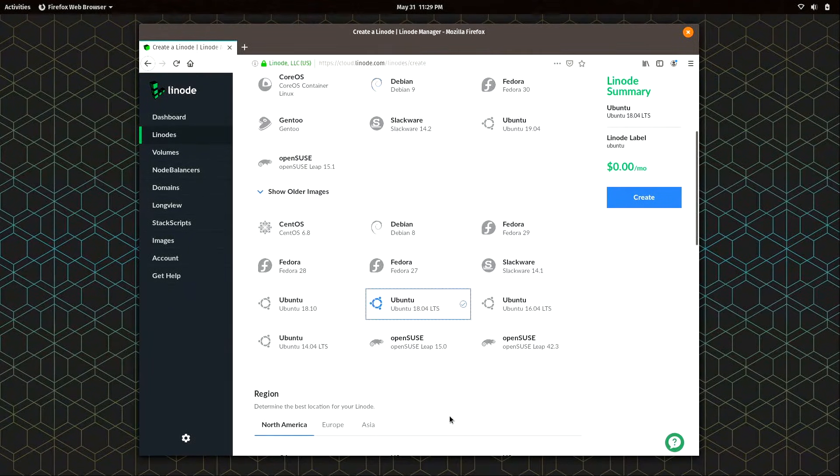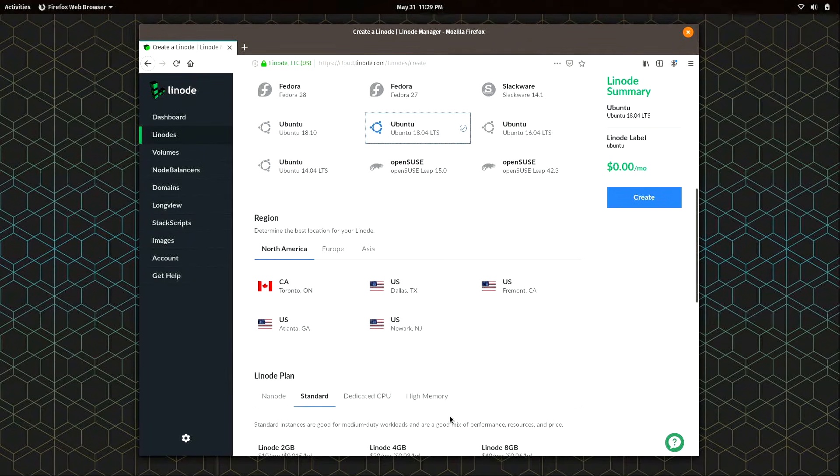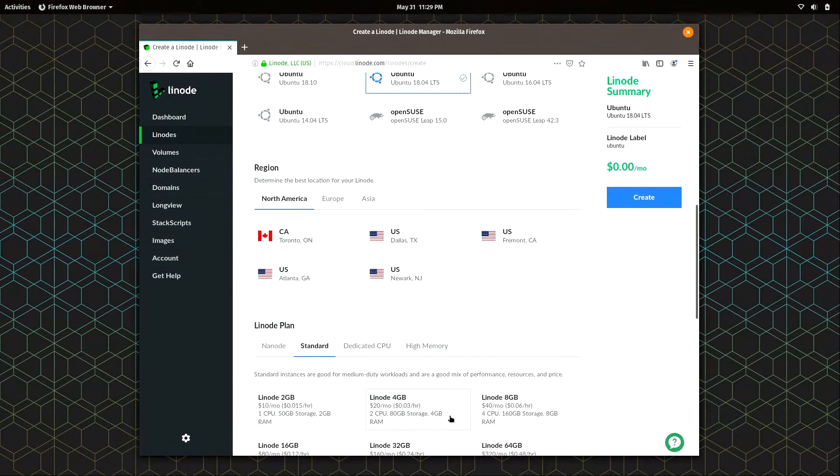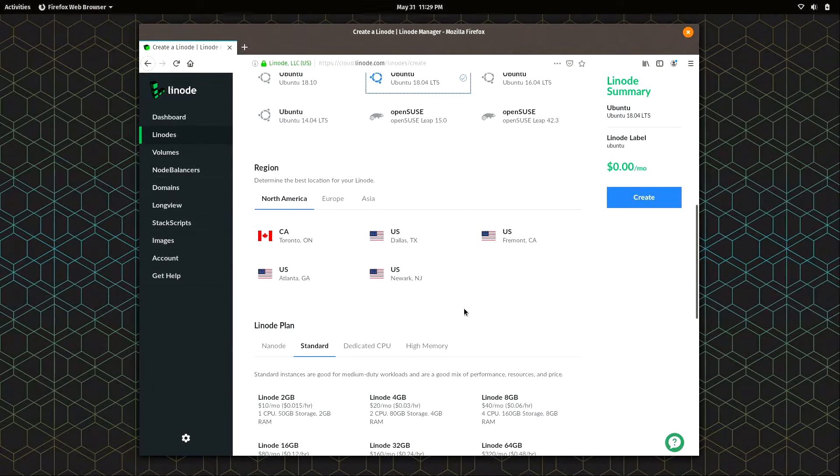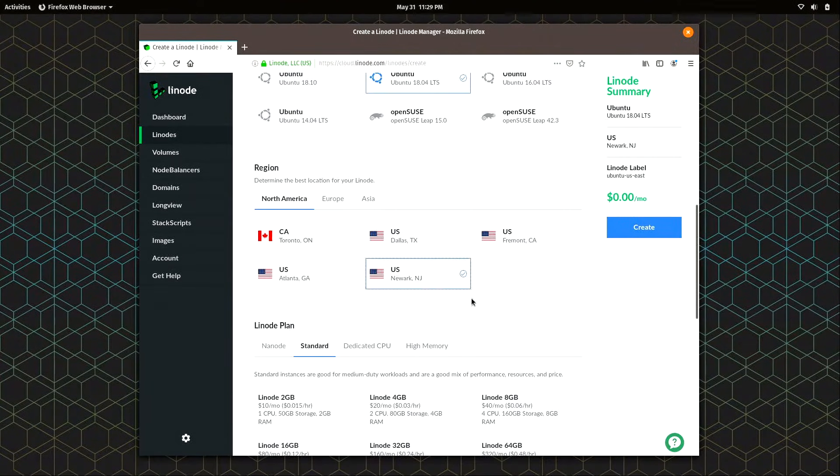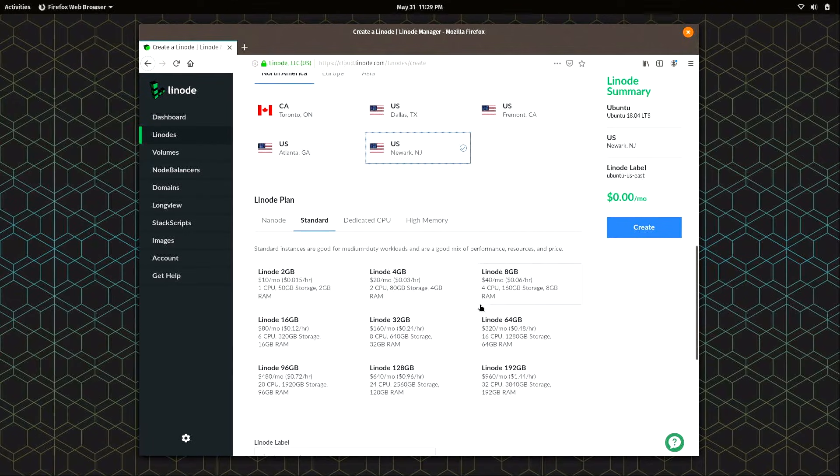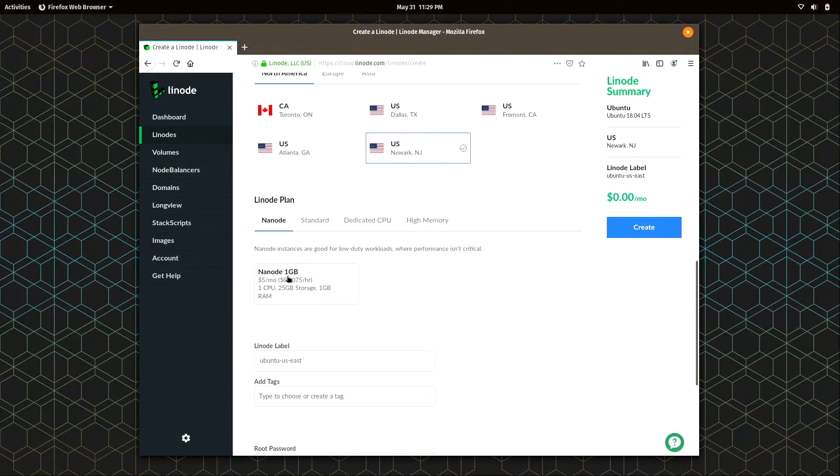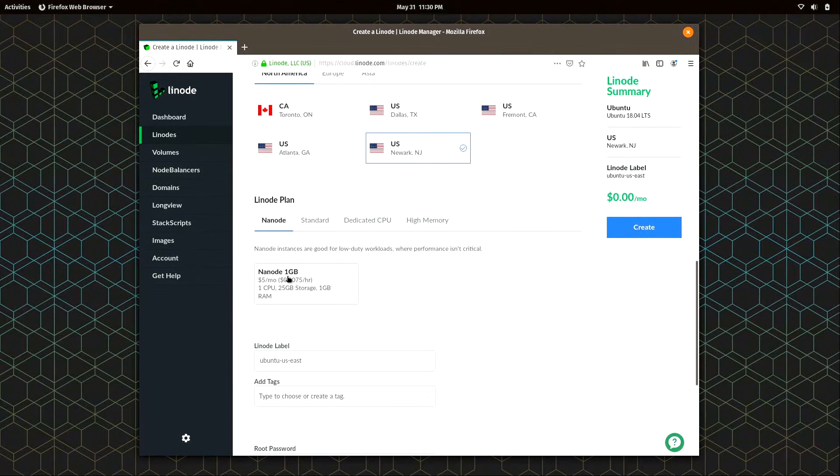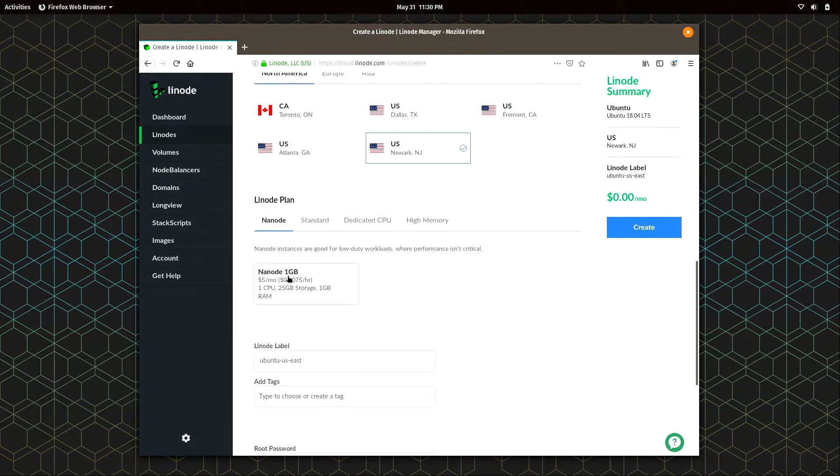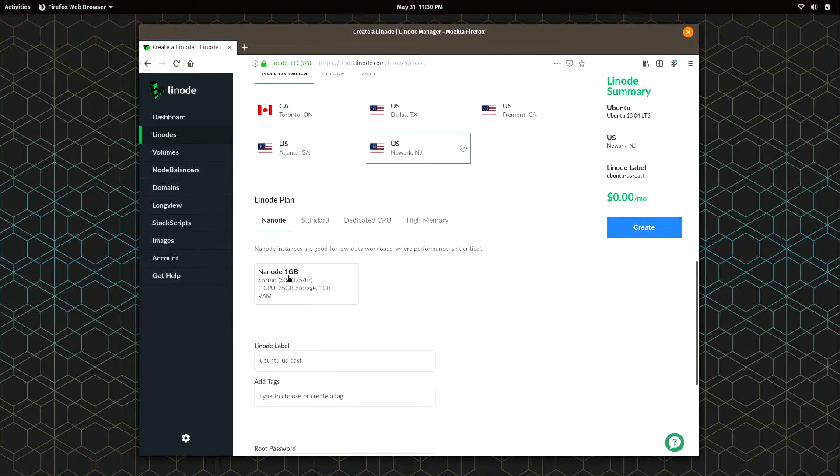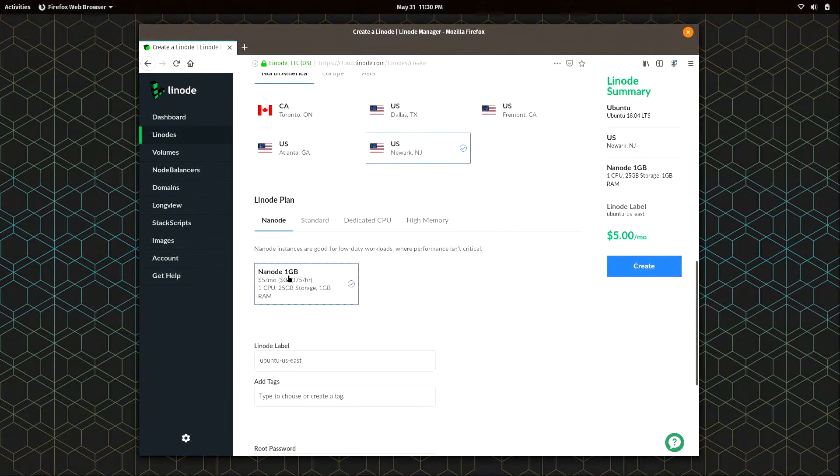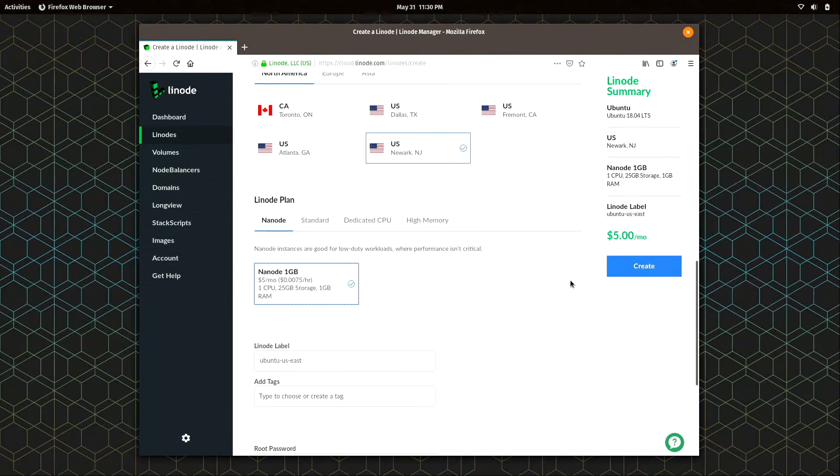Then I'm going to scroll down and I'm going to choose the location nearest me. I think New Jersey is probably good enough. And then for the plan, I'm going to click on the Nanode category, which is the lowest price instance you can get. Five dollars a month. So if you're using the $20 credit that you can get from the link in the show notes below this video, that should keep you going for quite a while. I'll click on that. Now we see that the price is five dollars a month.